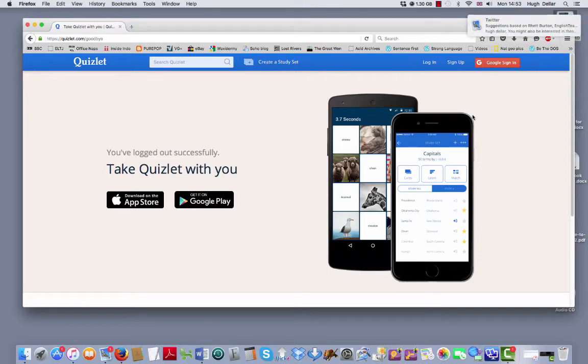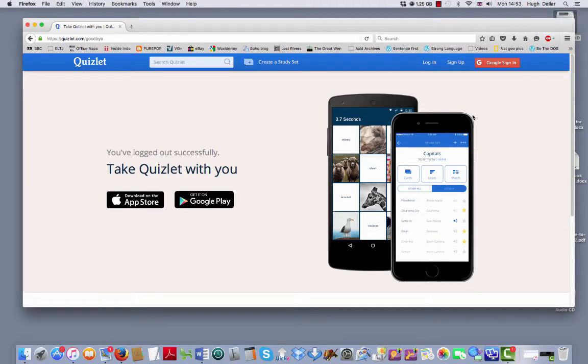Hi, everyone. I've made some Quizlet cards for you and Pinar has translated them into Turkish.